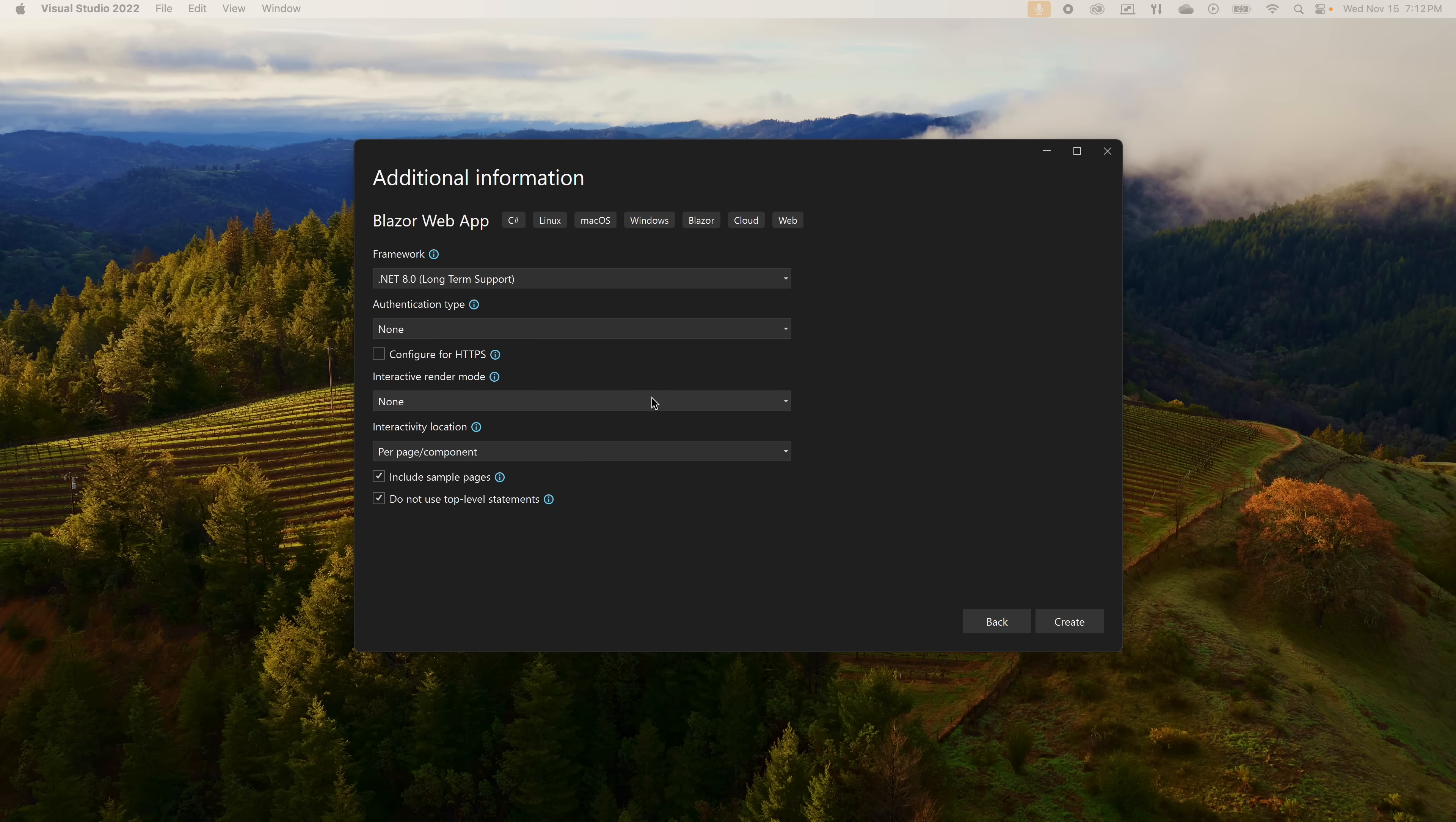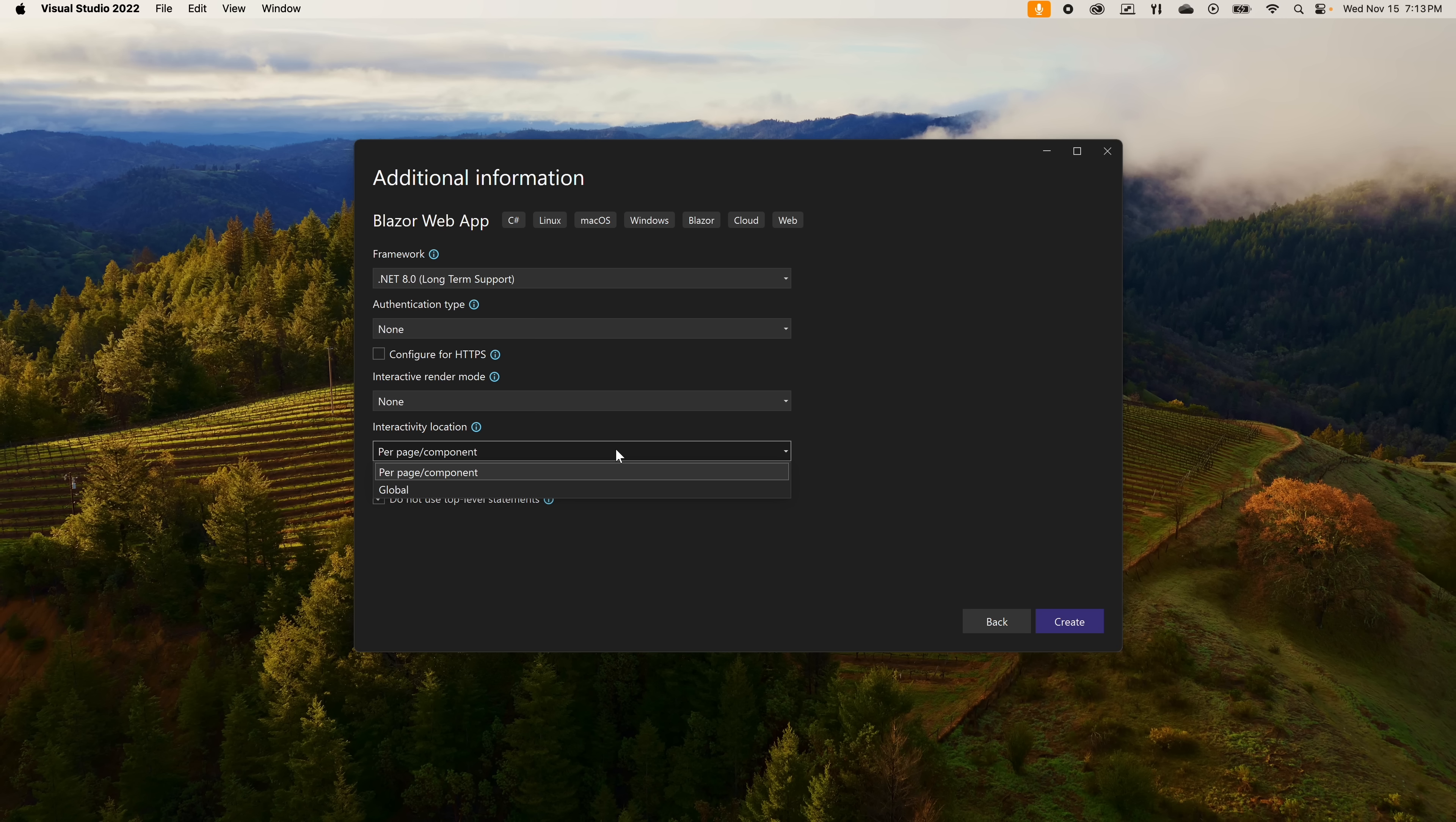For now we're going to pick None. The next item is the interaction location. Global enables whatever your interactivity selection is to run across the entire project, while the page/component selection allows you to pick the page or component that you want to have interactivity in on a case-by-case basis.